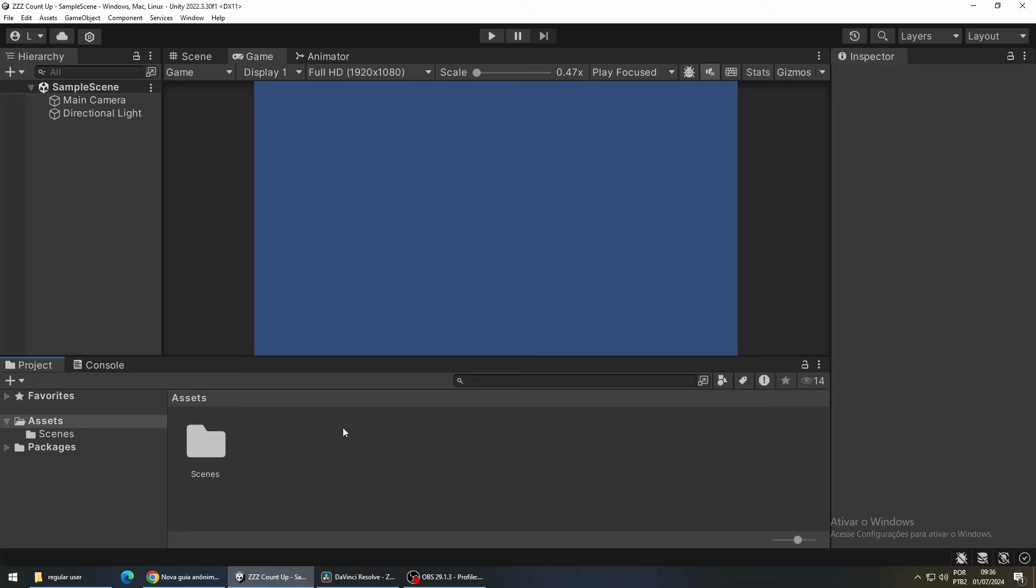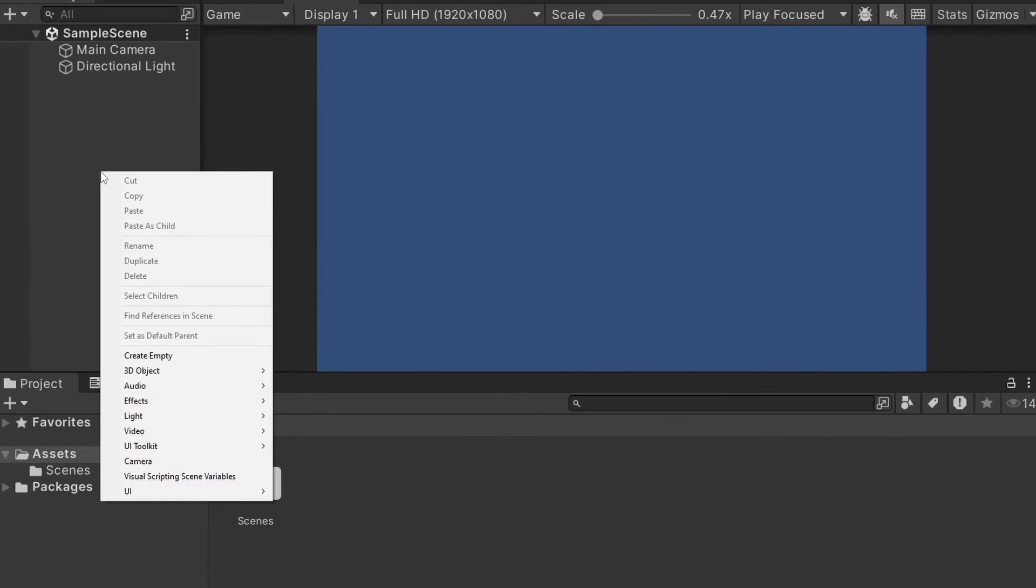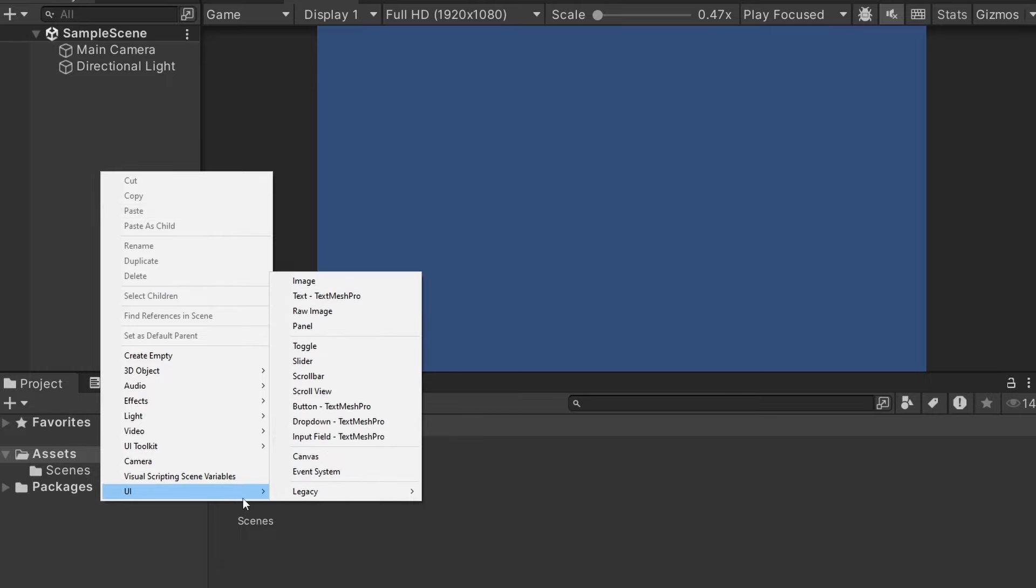I have a new project over here and the first thing we need is a text. So just right-click over here, select UI, and then text.